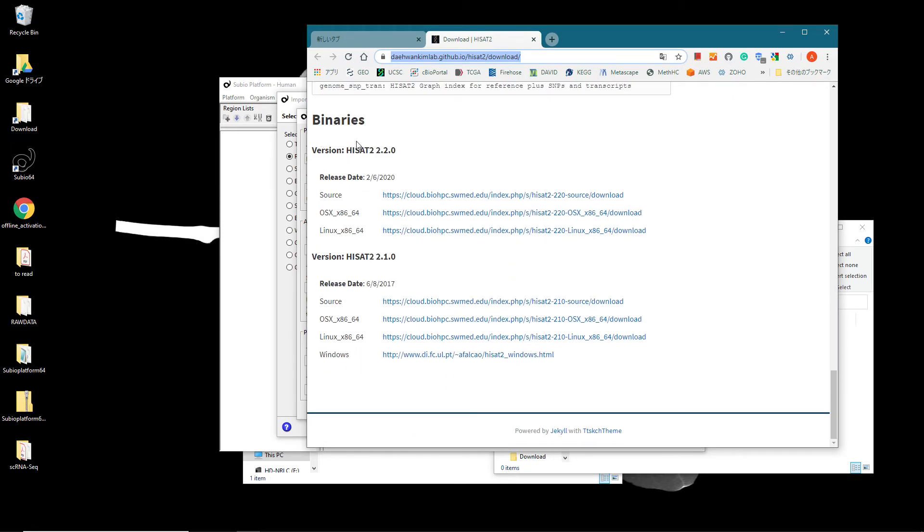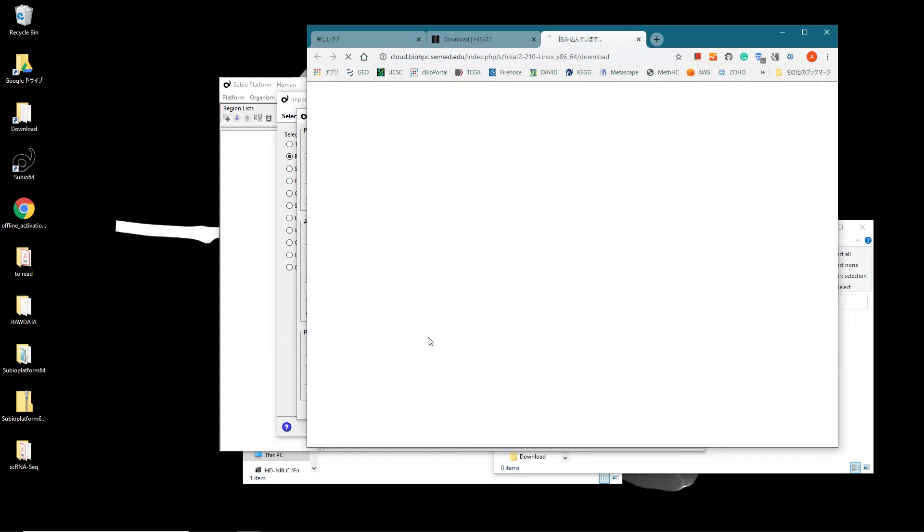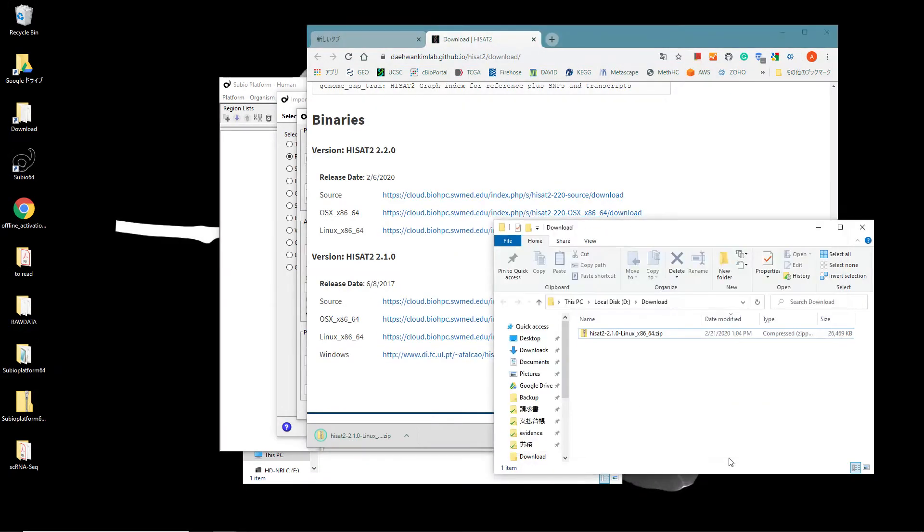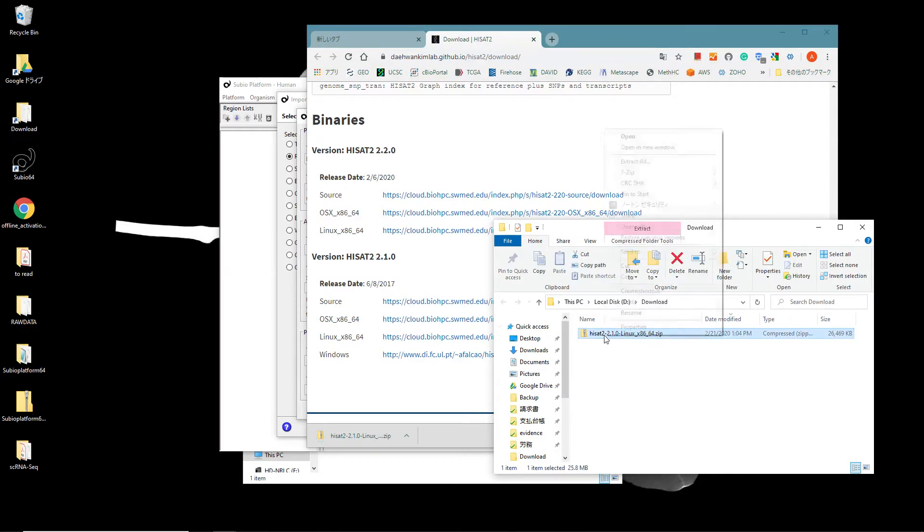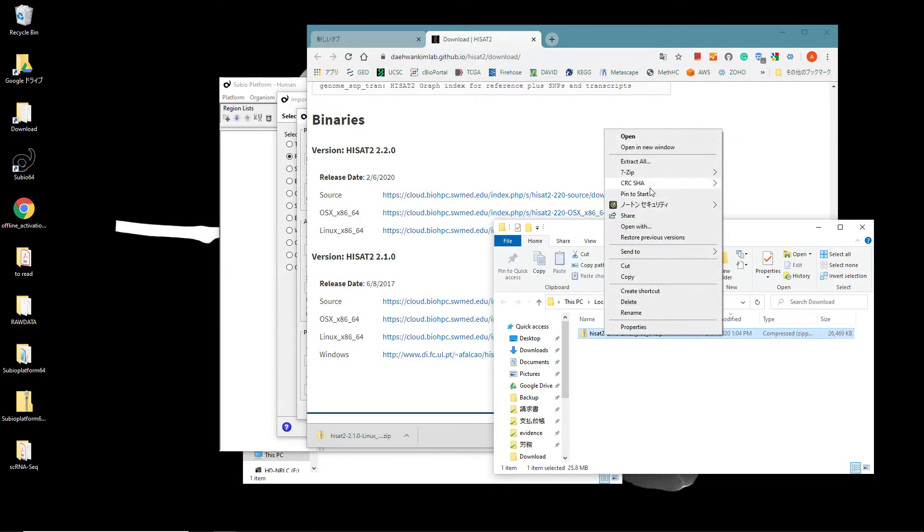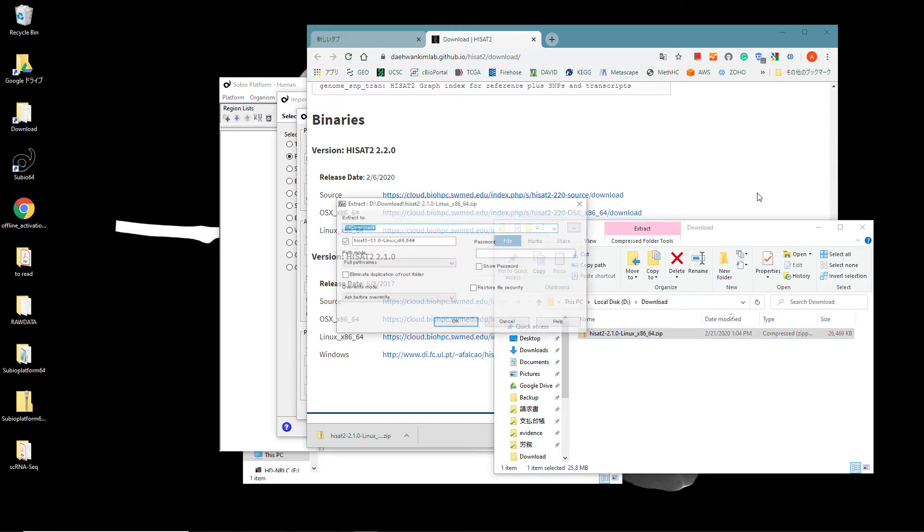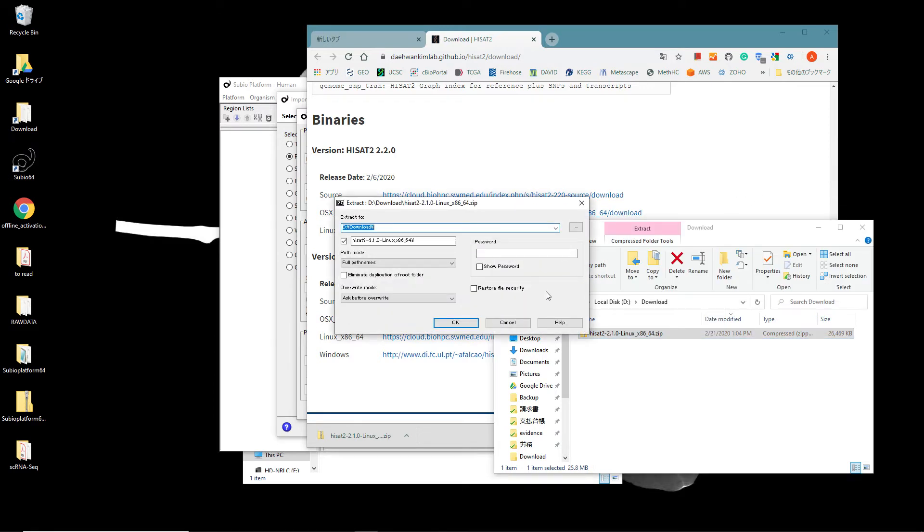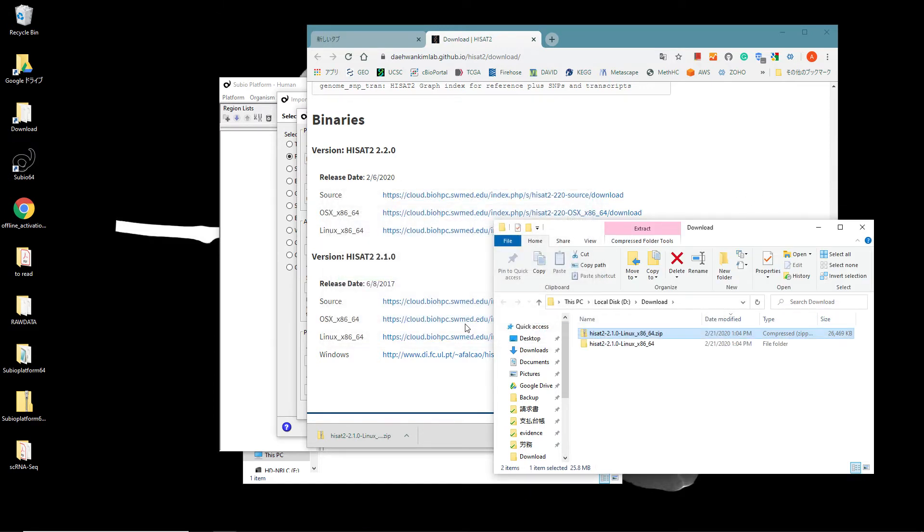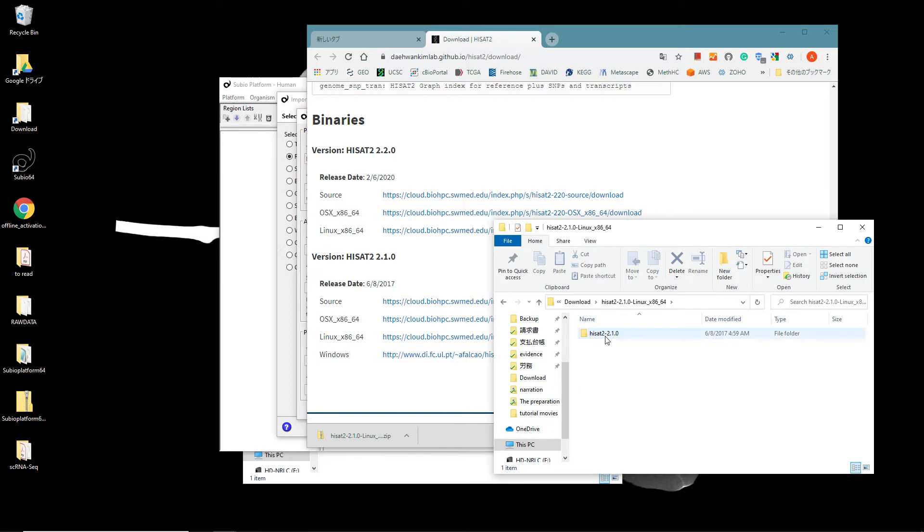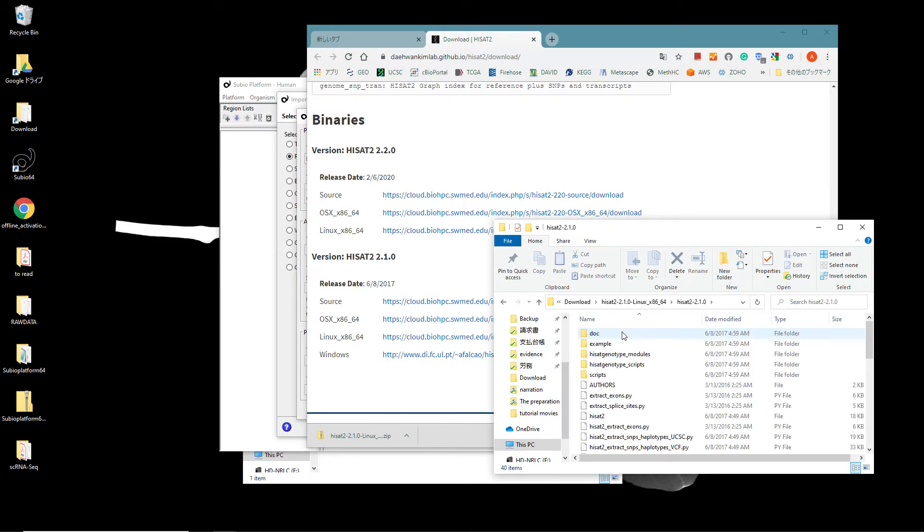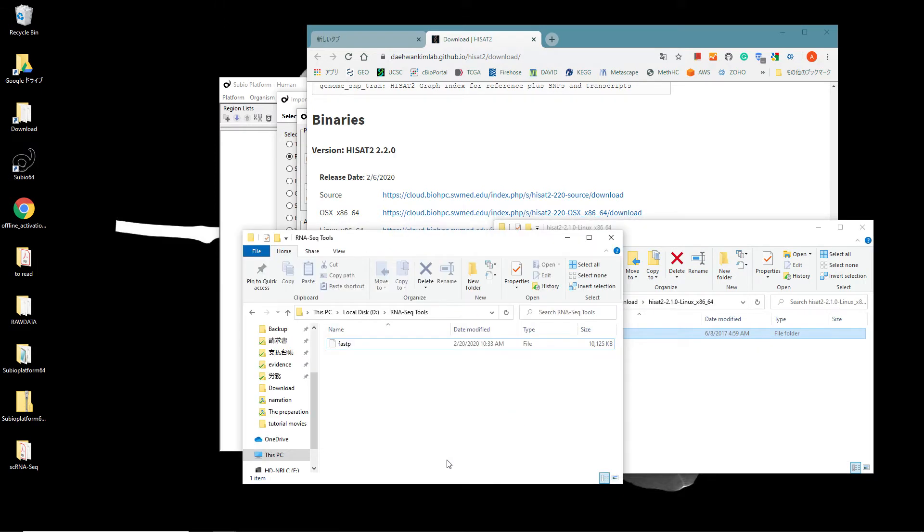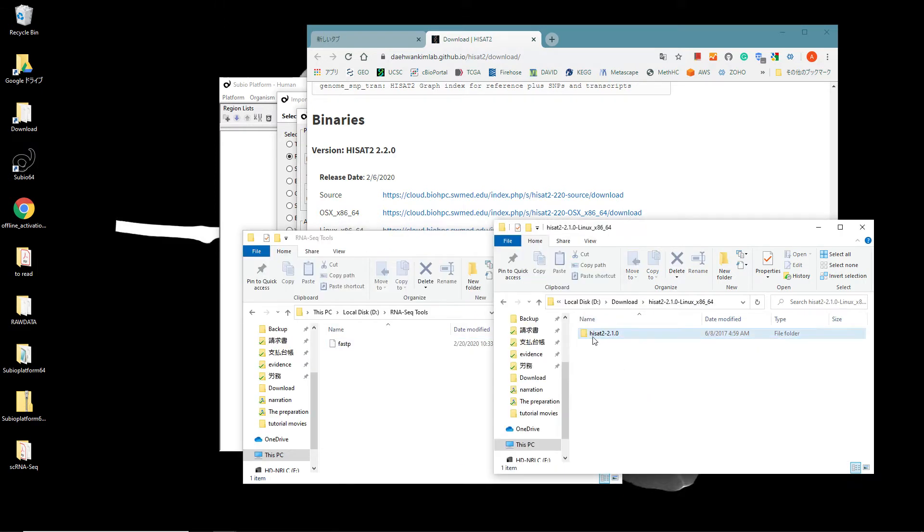Download the HISAT2 2.1.0 binary file for Linux systems. Please be informed that version 2.2.0 does not work well for this. Unarchive the downloaded .zip file to extract a folder. Move the folder under the RNA-Seq Tools folder.